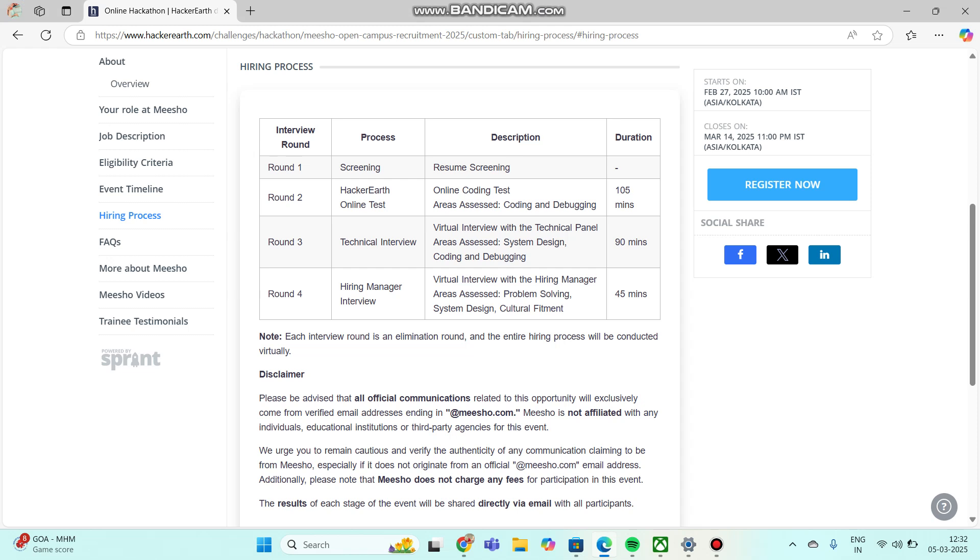The entire hiring process will be conducted virtually.